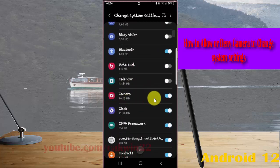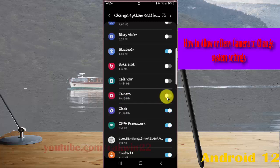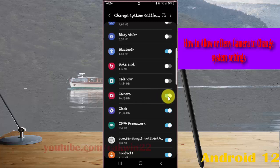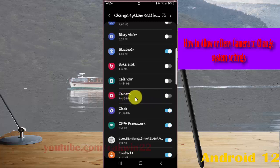Tap the switch until blue to allow Camera to change system settings, or tap the switch until gray to deny Camera from changing system settings.